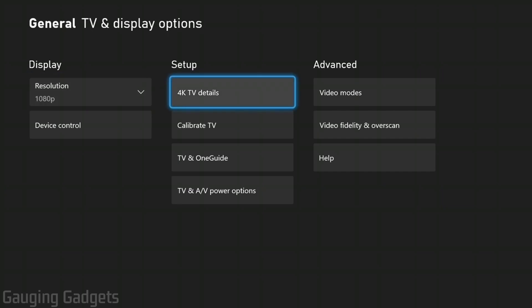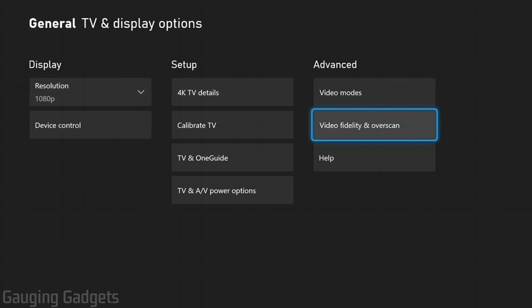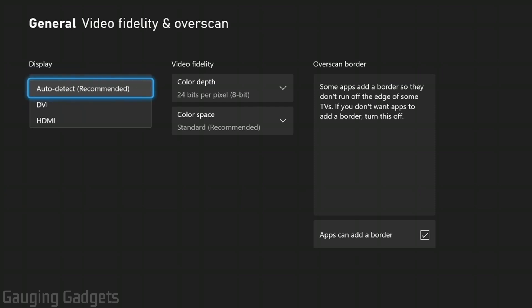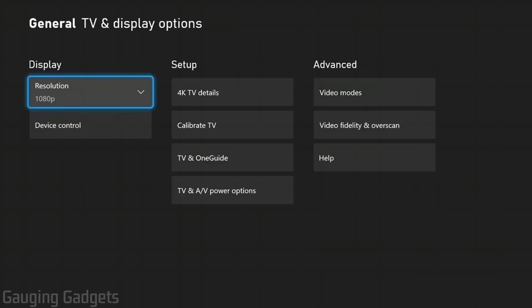Now in here, go to the right under advanced and then video fidelity and overscan. Once you're in here, select overrides under display and just make sure you're under auto detect. This will allow it to automatically detect how you're outputting your video and audio from your Xbox and pick the best setting.